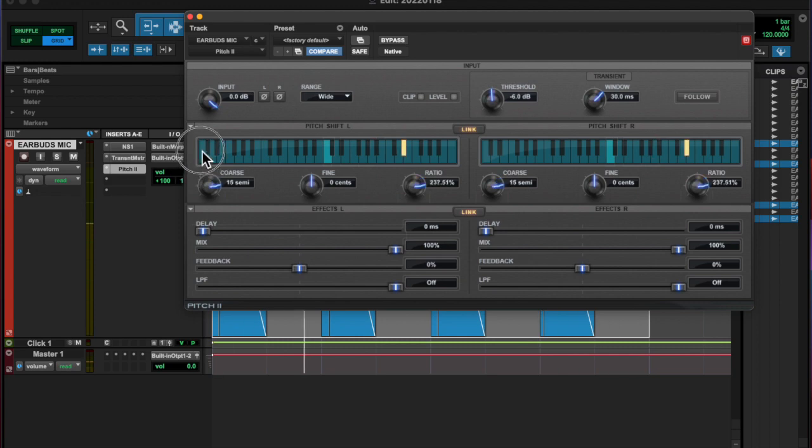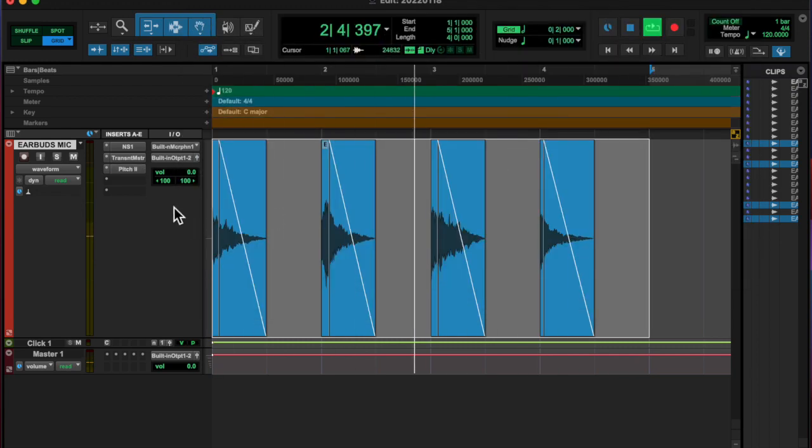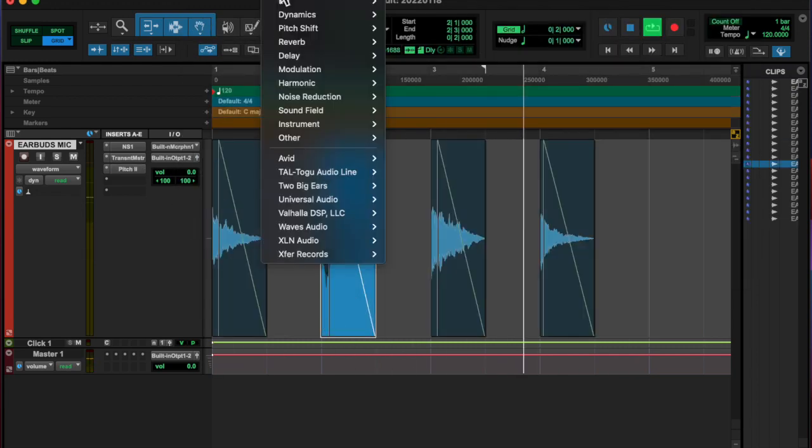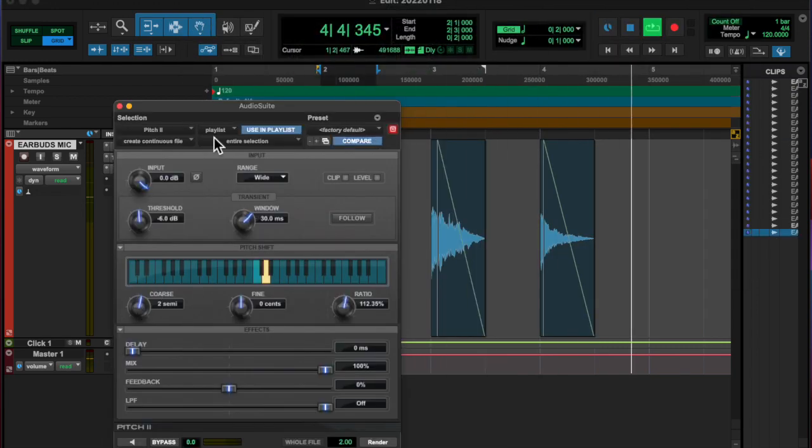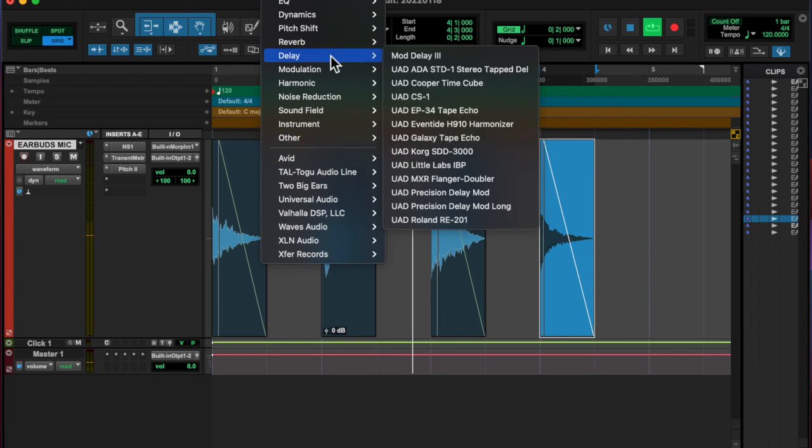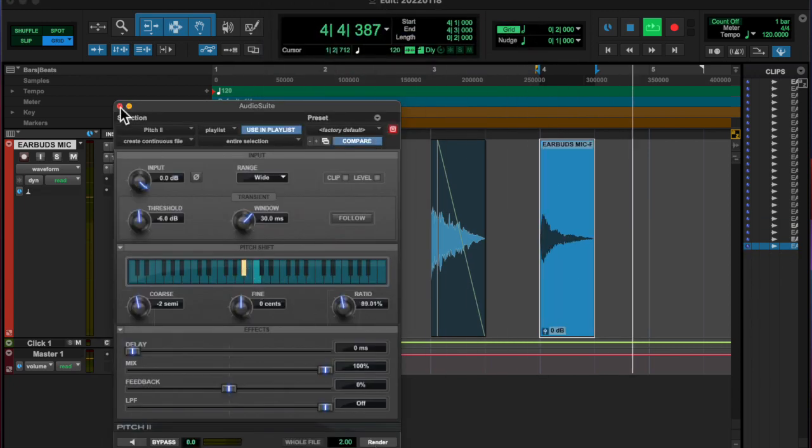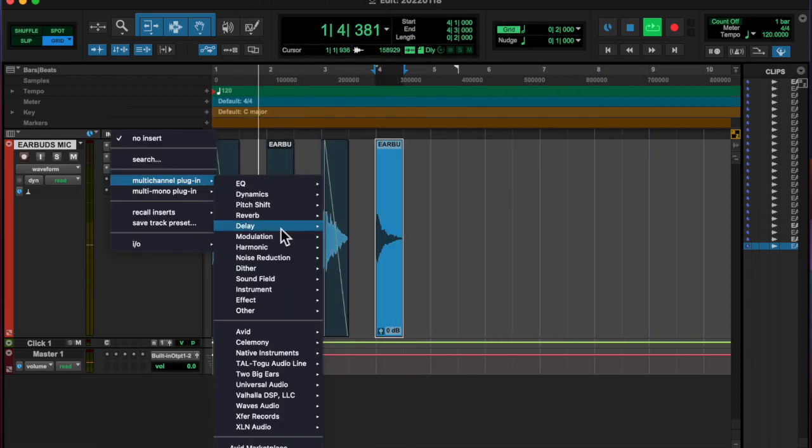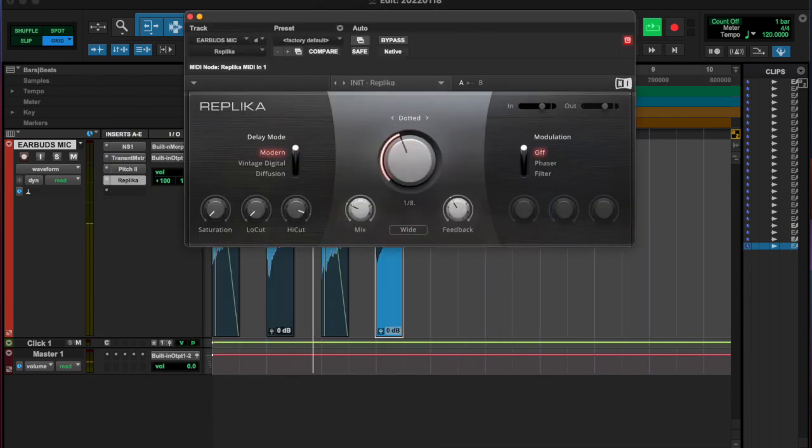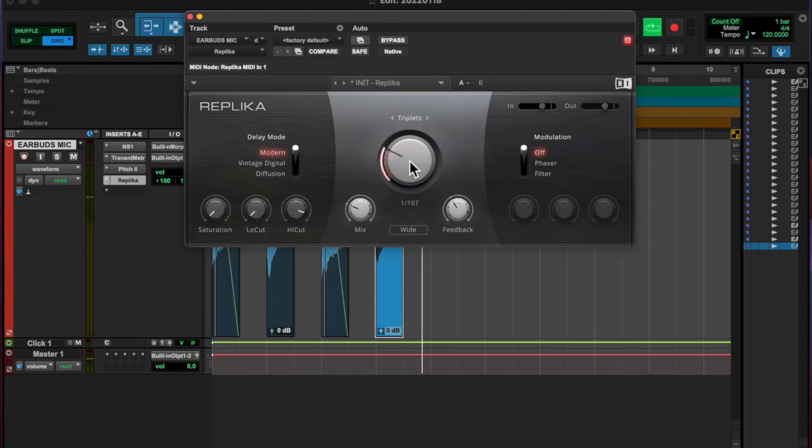Then I went into the pitch shifter and pitched some of them up higher than the others, and then added a little bit of reverb and a little bit of delay.